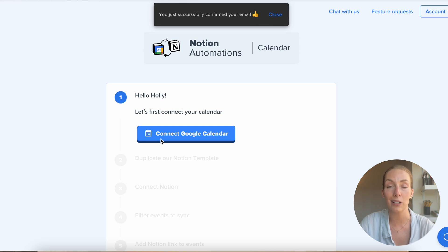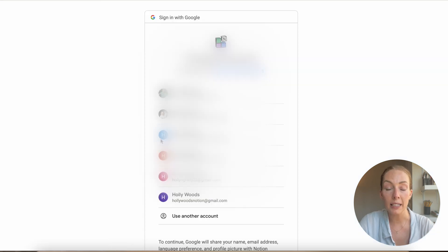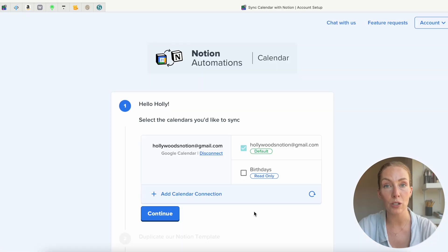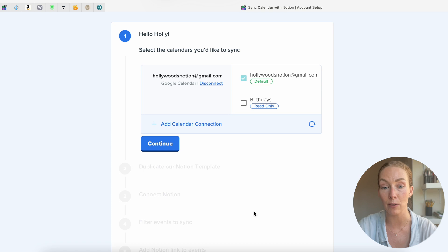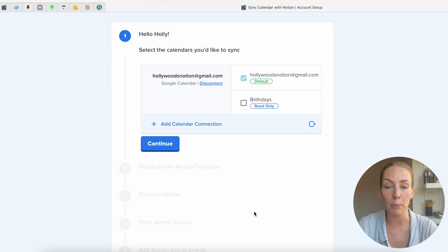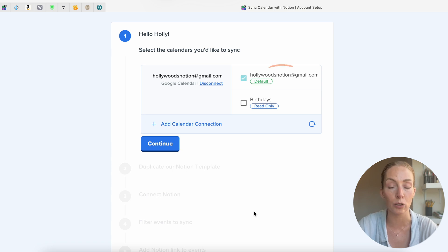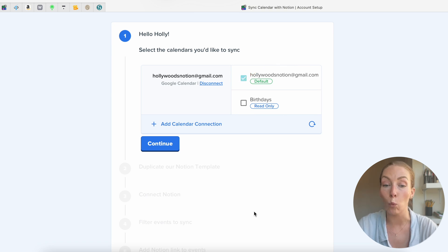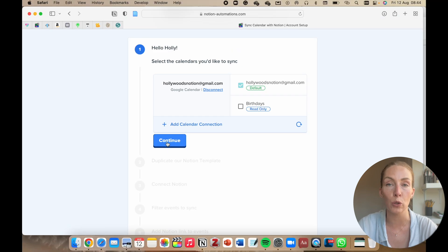First up is step one: connect your Google Calendar. When you click on this, it'll open up a new window in which to log into your correct Google account. Once you've given permission for Notion Automations to access your Google account, it'll bring you back to that set of steps. You conclude this step by selecting the calendar or calendars attached to this Google account that you want to see in Notion — you might have more than one, so here you can choose which ones to include or exclude.